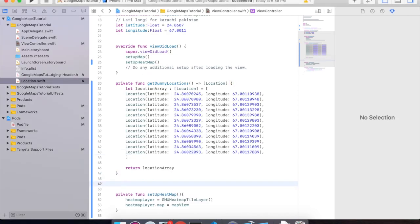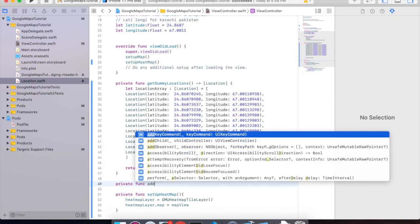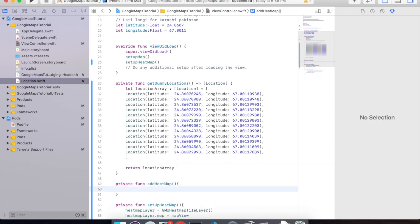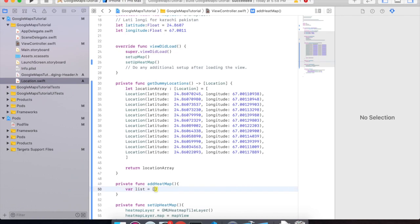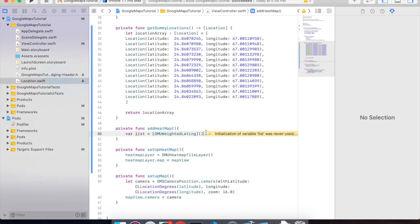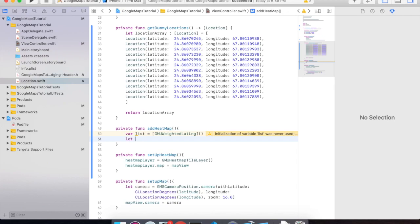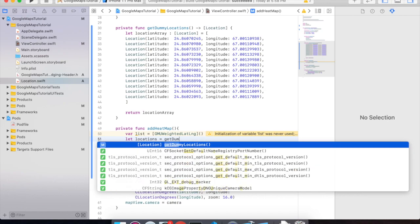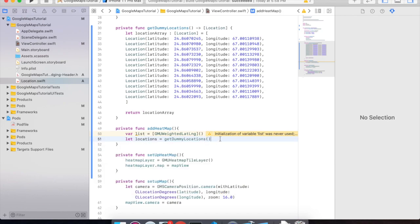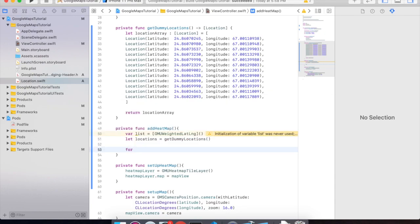Create a new private function called addHeatMap. Then declare a list of type GMUWeightedLatLng and initialize it with an empty array. Then get the list of dummy data — let locations equal getDummyLocations.